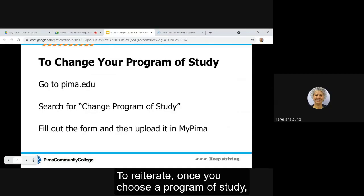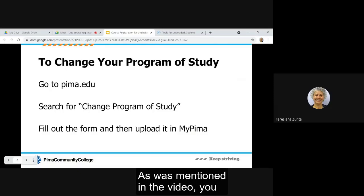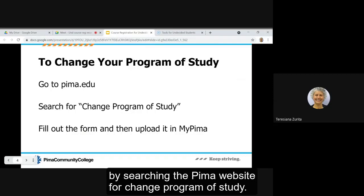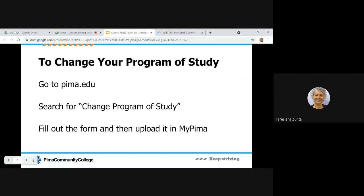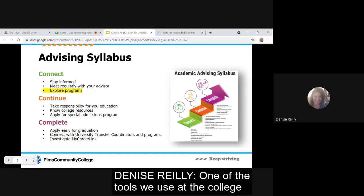To reiterate, once you choose a program of study it will be important to formally change it. You can find the request to change program of study form by searching the pima.edu website for change program of study. Fill out the form and then upload it in MyPima.